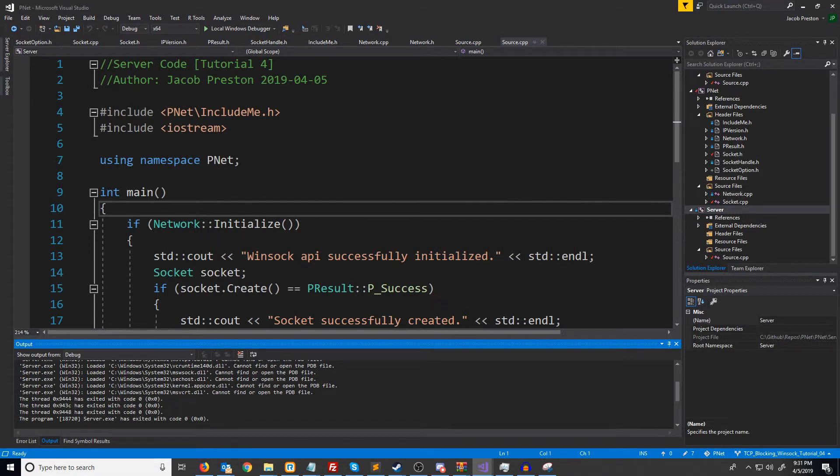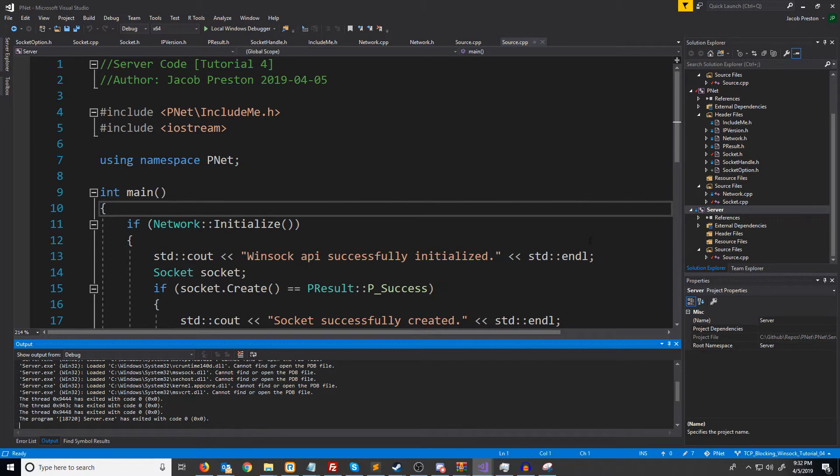We could always add more options later. In the next video, we are going to implement an IP endpoint class. And it will contain things like an IP address and a port. And we might also get into resolving host names.